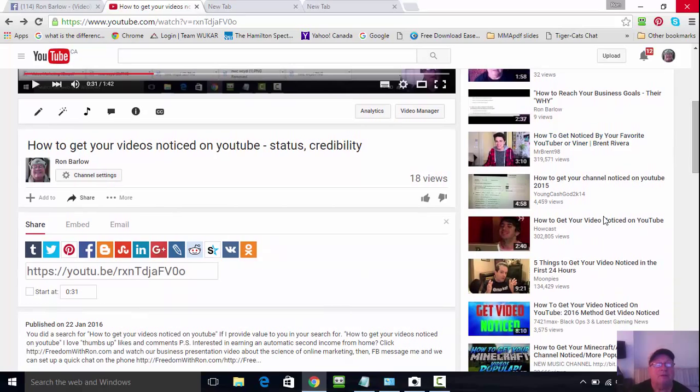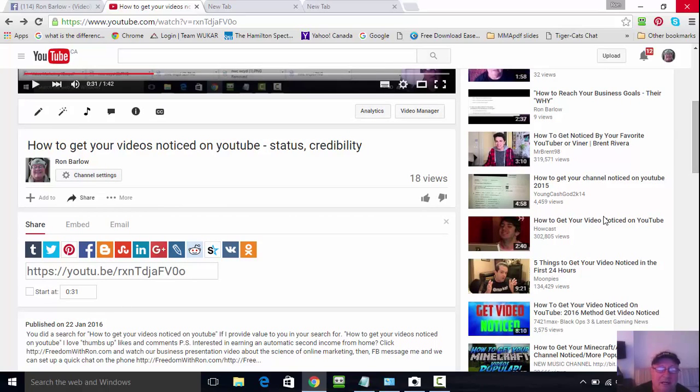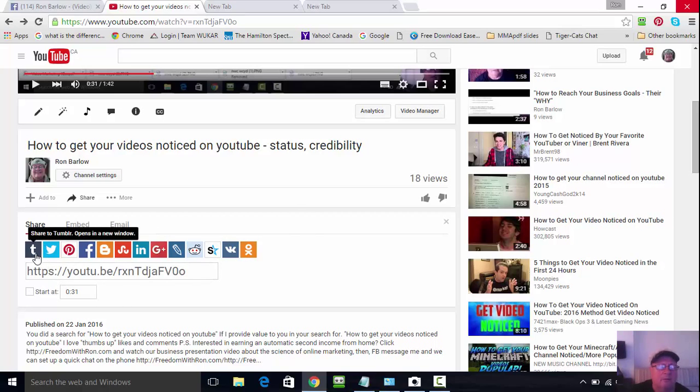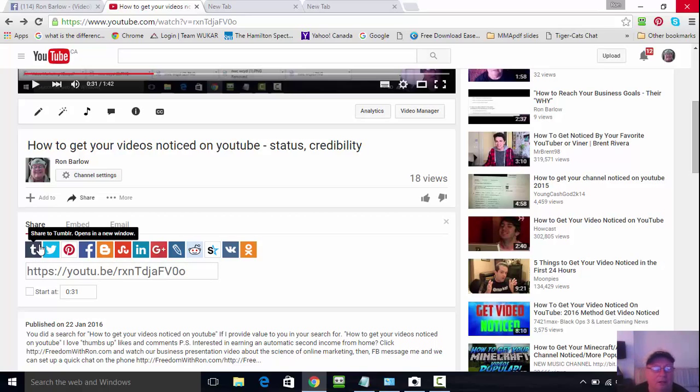So at least three times: twice in the description, once in the tags. Now, as you open up the share button right away, you've got an automatic source of getting people onto your videos and having a look at them.